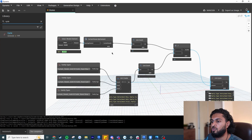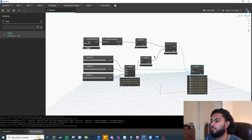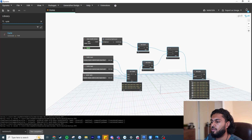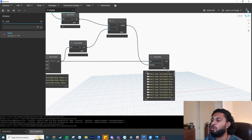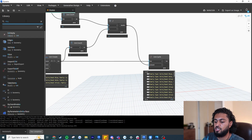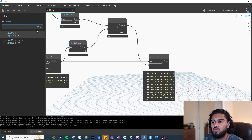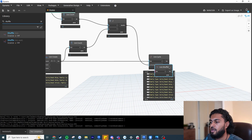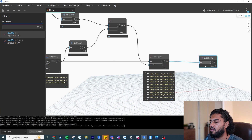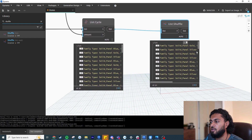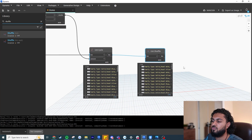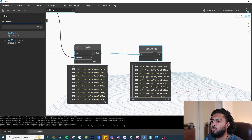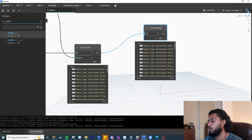I'll drag things around to make it a bit neater. Now we want to shuffle this list — the whole point of the script is to give random elements. Write 'shuffle' and you'll see two options. If I use the basic shuffle and input our list, it shuffles randomly, but we don't have much control. If I delete that and use the 'Shuffle' node that takes both a list and a seed, we get more control. Input the list, and it's still expecting a seed.